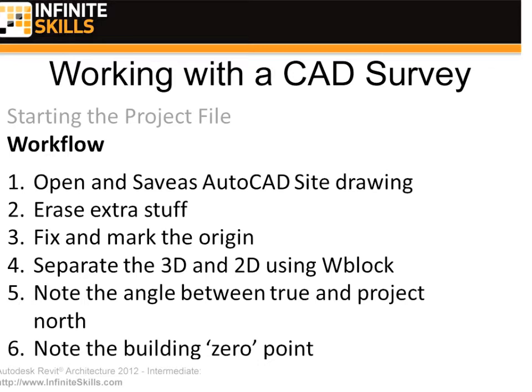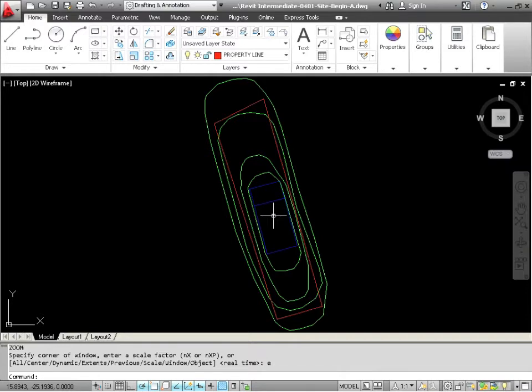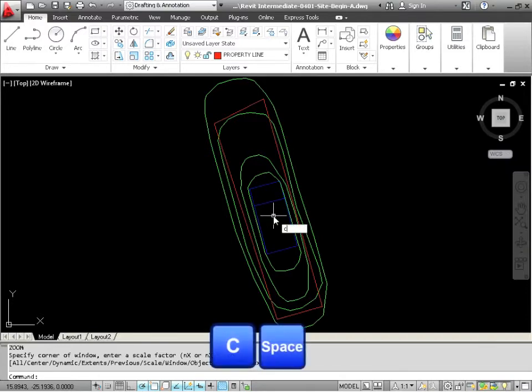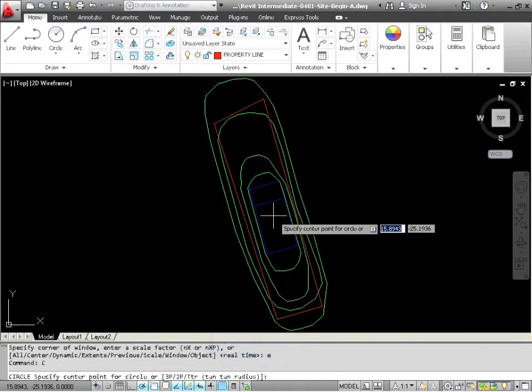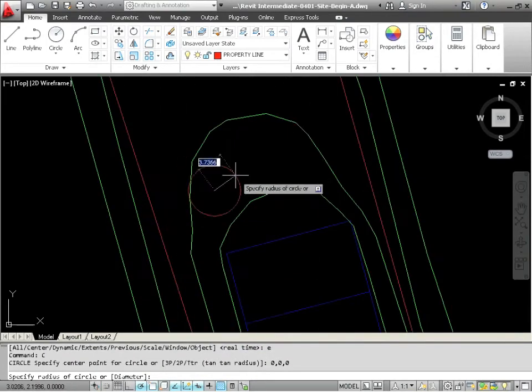Next step, fix and mark the origin. We want to make it so the 00 is what we want the 00 to be, not what the surveyor decided the 00 is going to be. For bringing that into Revit, it's just going to make it easier for us to get that into Revit. So what's the 00? How do we know where that is? Let's just draw a circle. I find that to be the easiest way. We can type in C spacebar and then we can type in 0, 0, 0. There's your origin.